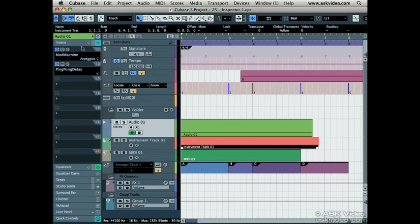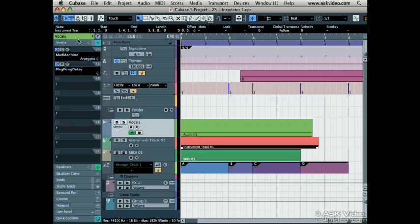At the top you can see the name of the track you are working on. Mine says audio 1. Let's change this to vocals by double clicking on it, typing in a new name, and then pressing enter. See how it changes the track?